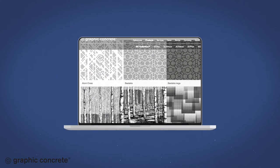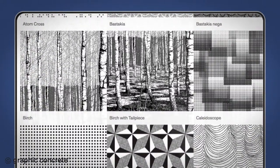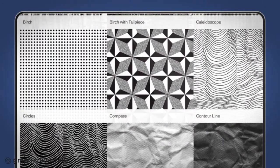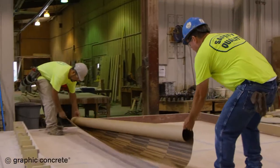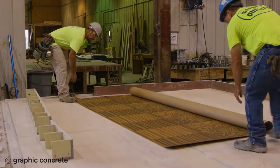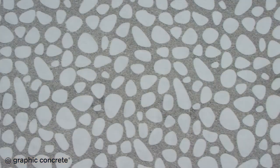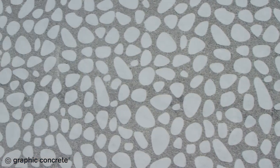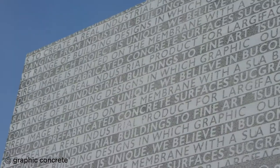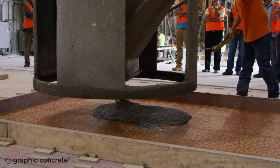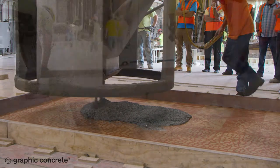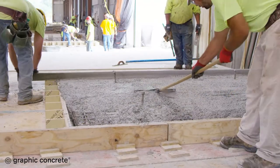Creating a Graphic Concrete treatment is simple. Start by choosing from dozens of patterns from the Graphic Concrete website, or provide your own image or graphic. Using proprietary technology, your pattern or image will be imprinted on a special membrane. You will work with your local precaster and Graphic Concrete consultant to determine an optimal mix design, including cement color and possible pigmentation, as well as aggregate type, color, and size.